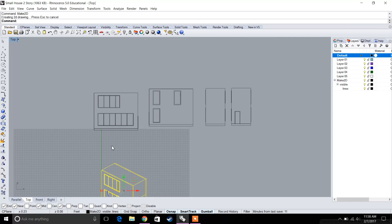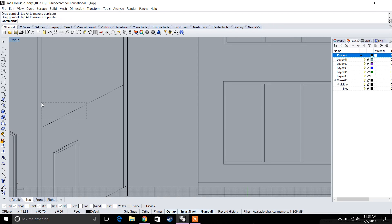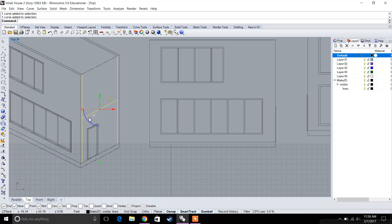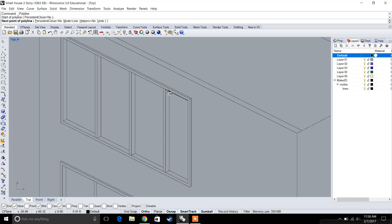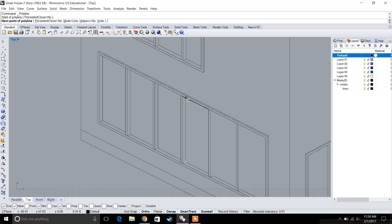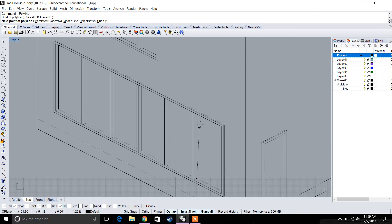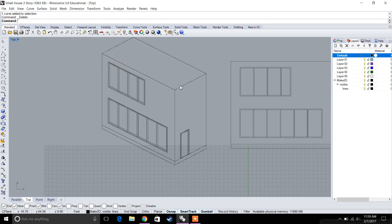Isometric views are effective because they show the entire building mass without distortion. Select everything, type in Make 2D, then go to the top view to see the result. Clean up anything that doesn't belong — some mullions may not translate correctly and will need to be drawn in manually. This commonly happens with curved surfaces.